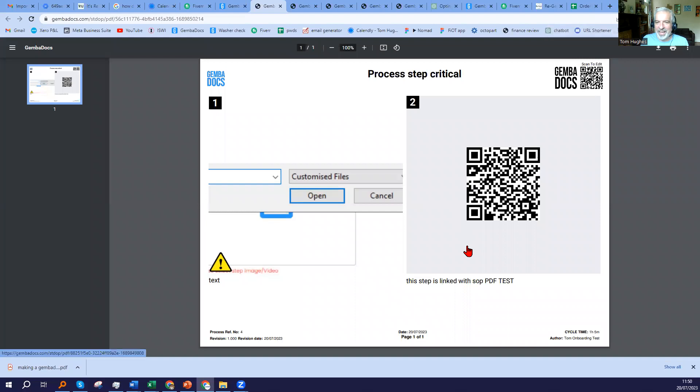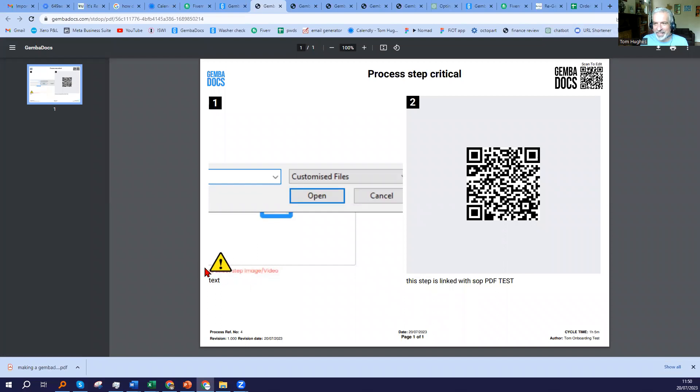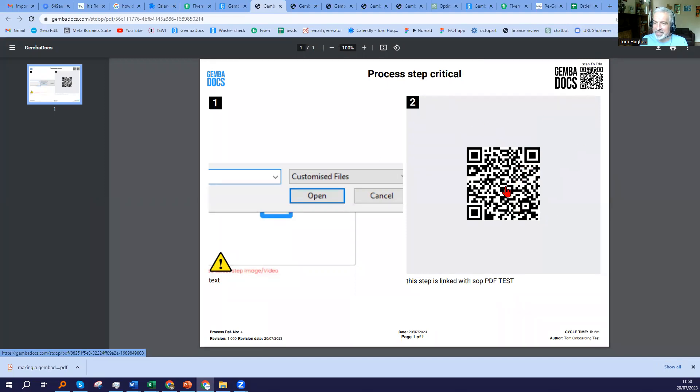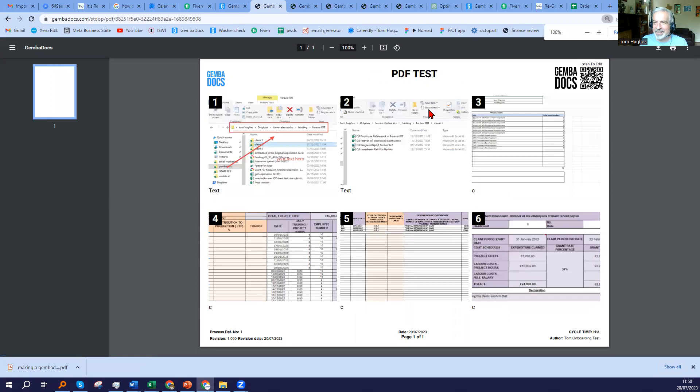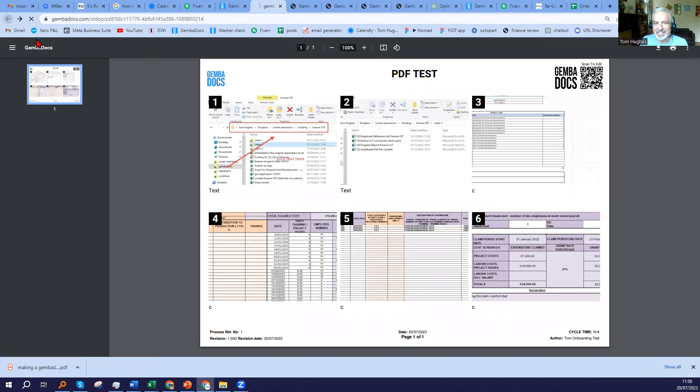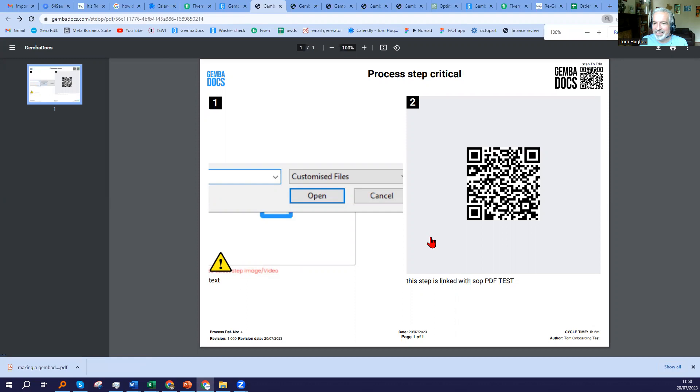There you have it. It's a two-step process. I identified that process step as critical, which is why you see the yellow warning. And this one, if I was looking at the printed PDF of this, I could scan that QR code. But even if I'm viewing it here on a computer, if I click that, it'll take you to the subroutine, which is pretty neat. And then I'm back to the original SOP.